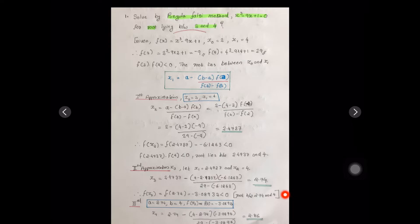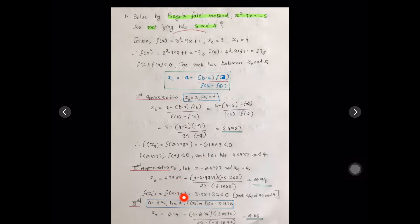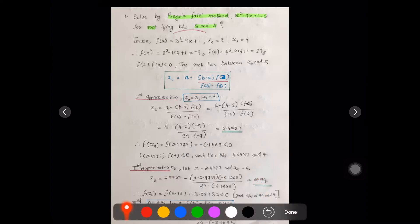So the root lies between 2.74 and 4. We repeat the same process: new a = 2.74, and computing the next approximation gives 2.86. This is our third approximation result.